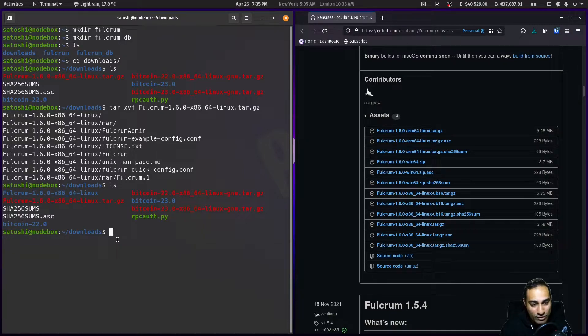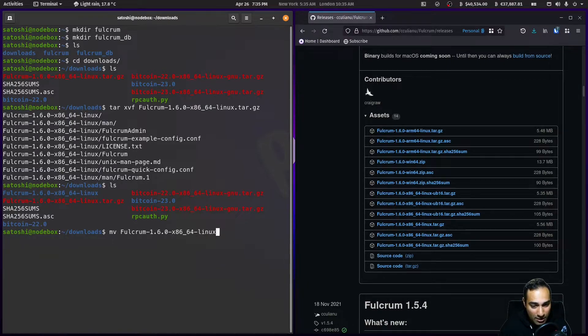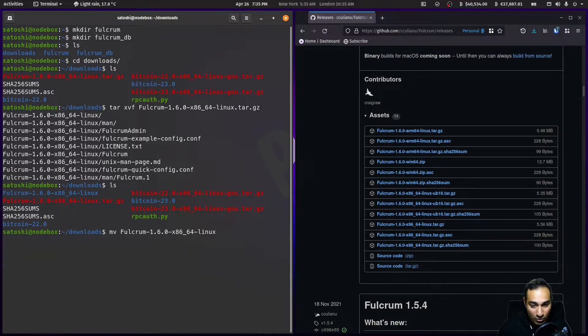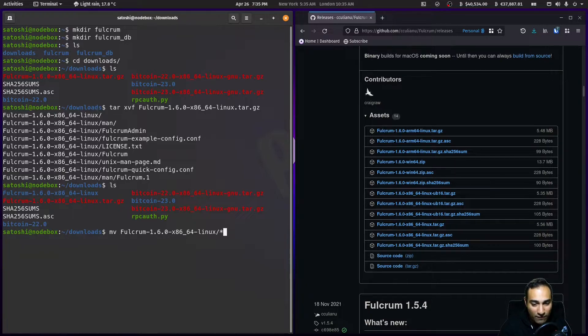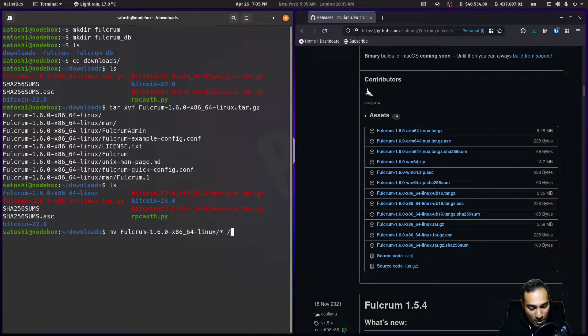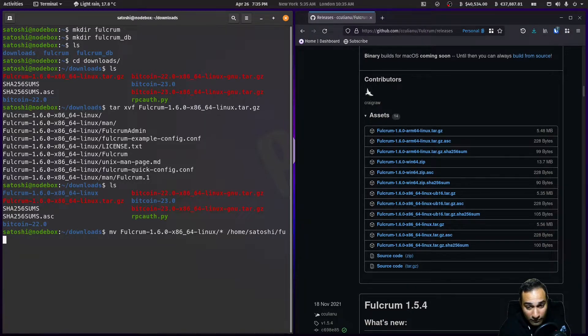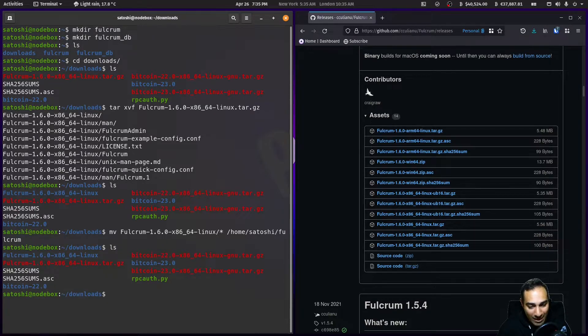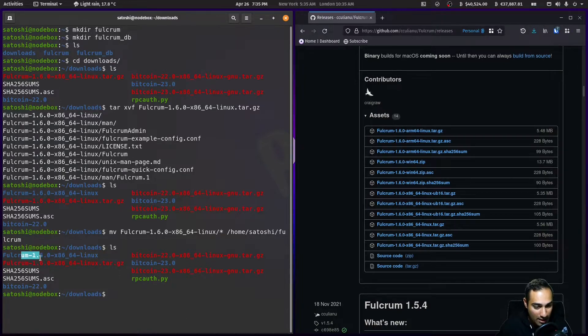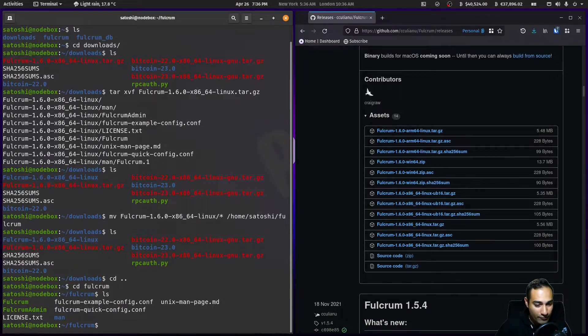That has now produced a folder here. What we want to do is take everything from there and move it to the folder we just created. We're going to mv and take all of that information and put it into home/satoshi/fulcrum.